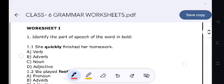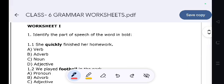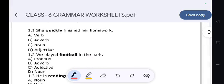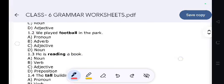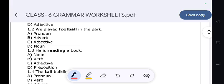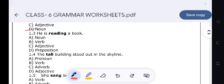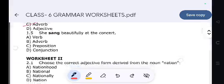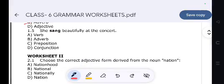Now, work sets. Work Set 1: Identify the parts of speech of the word. 'She quickly finished her homework.' — The adverb. 'We played football in the park.' 'Now, he is reading a book.' 'The tall building stood out in the skyline.' Adjective. 'She sang beautifully at the concert.'